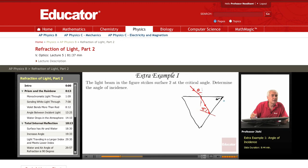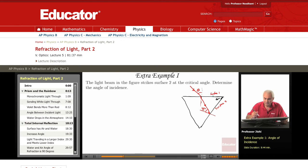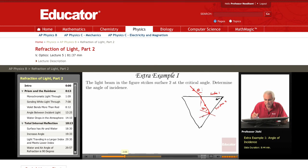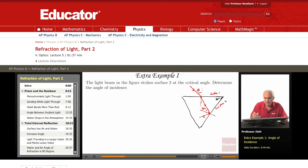A strikes at the critical angle, strikes surface 2. This is surface 2 and this is surface 1. It strikes surface 2 at the critical angle, which we are told is 45 degrees. So basically, the critical angle for total internal reflection here is 45 degrees.